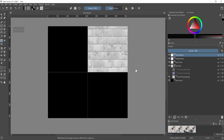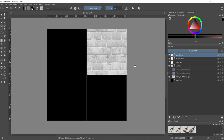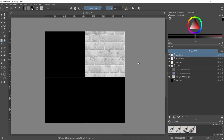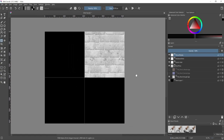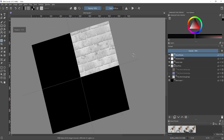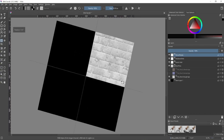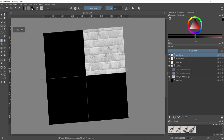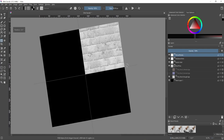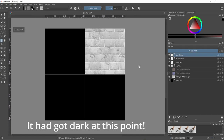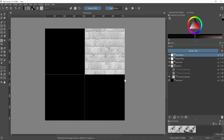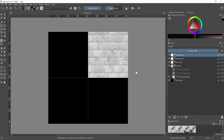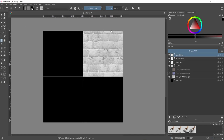Apologies for the interruption — I discovered a new shortcut by accident. In Krita, if you're using the middle mouse button and accidentally hit Shift too early, it starts rotating the canvas. If that happens and you don't know how to fix it, just press the number 5 key above the main keyboard — not the numpad — and it resets the canvas rotation.